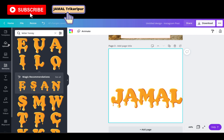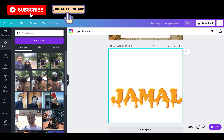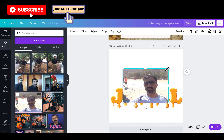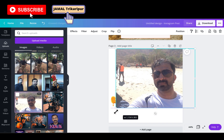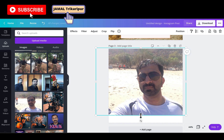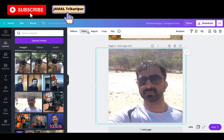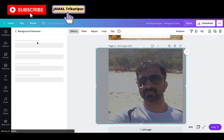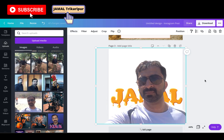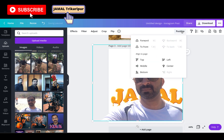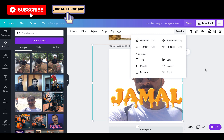Now upload your picture. If you want to remove the background you can remove it. After removing the background, go to position and move the letters forward, then adjust the image according to your canvas.